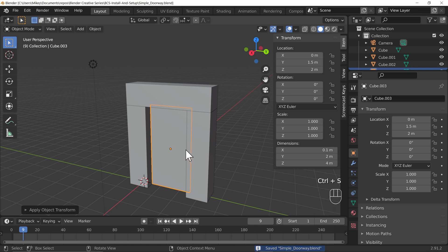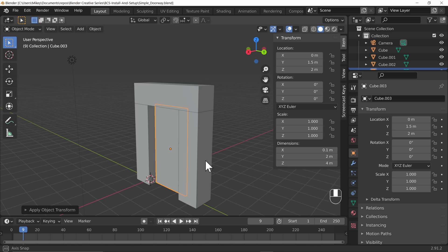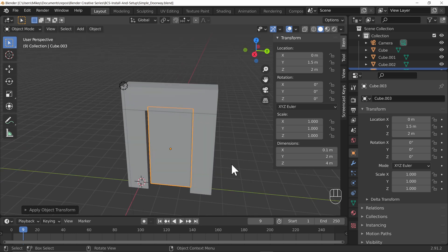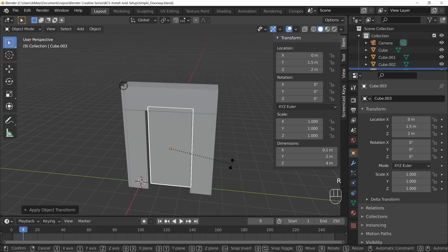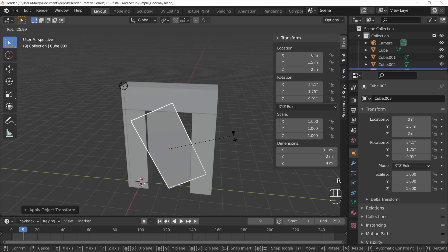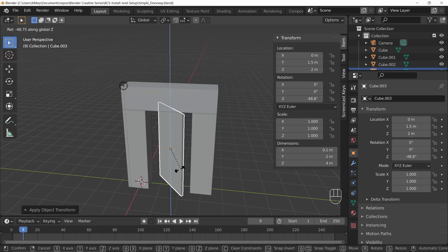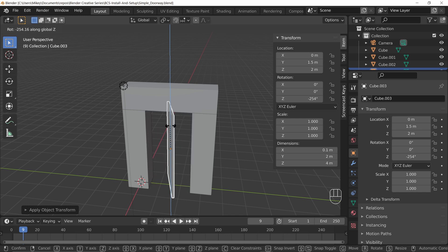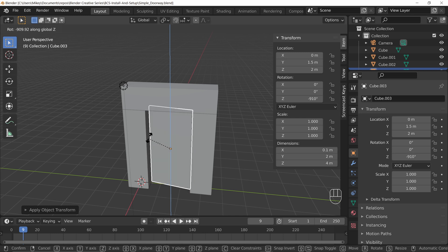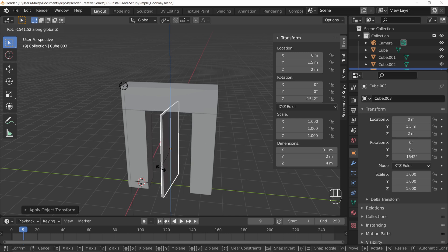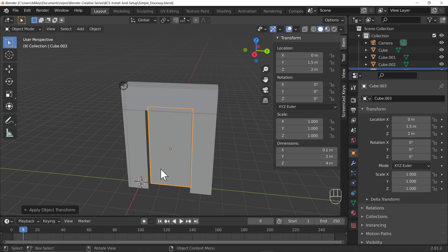So we've now got a doorway but how do we open and shut this door if we wanted to? Because if I go ahead and press R to rotate the door and I lock it to the z-axis, well I suppose it could be a turnstile door like that. That is one solution but I don't like that. I want it to hinge on one side.